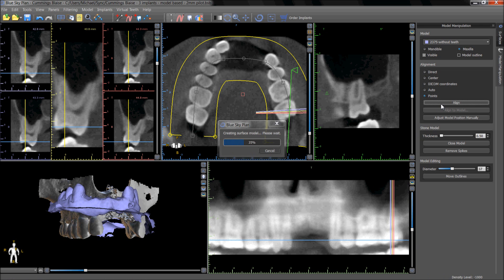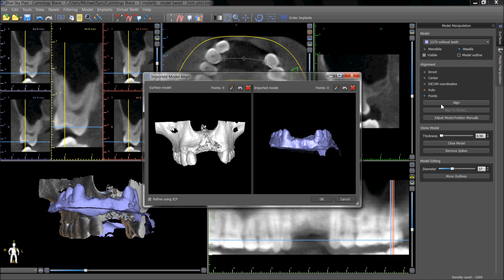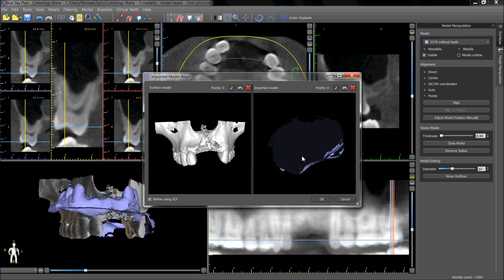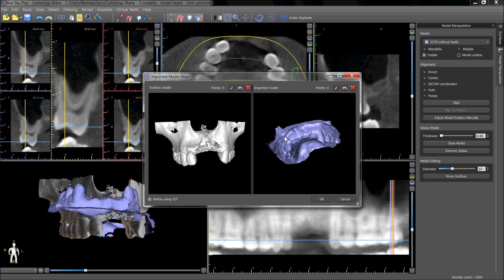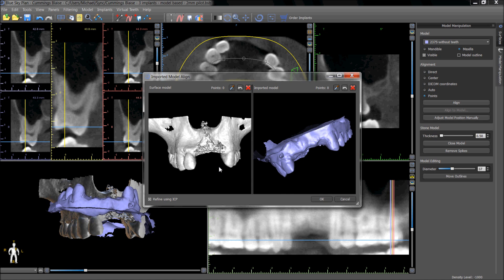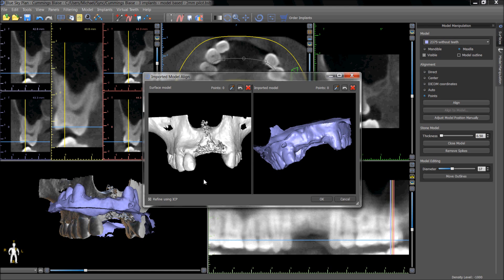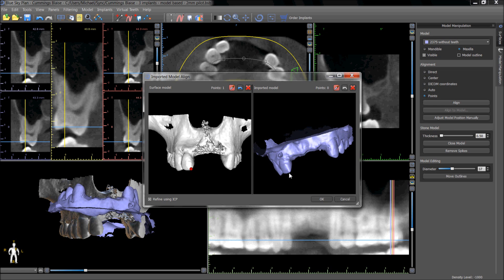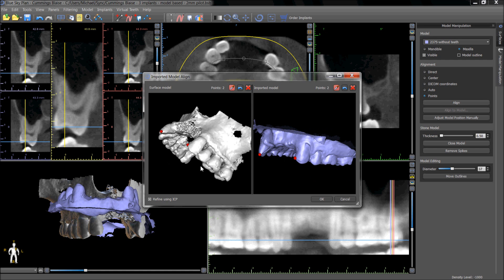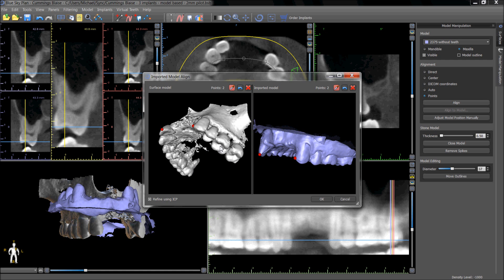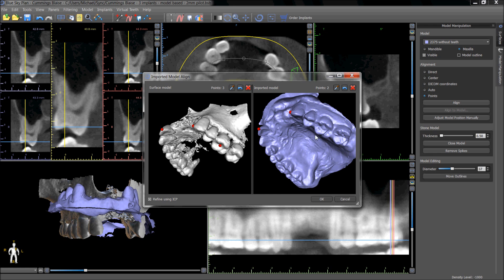Pressing the align button will open a window that shows simultaneously the model and the CT scan of the patient. Holding down the shift key and left clicking with your left mouse button will place a dot. Dots should be placed in clearly identifiable locations that are visible in both the CT scan and the optical scan of the patient. The points should be distributed throughout the scanned area — mesial, distal, buccal, and lingual.